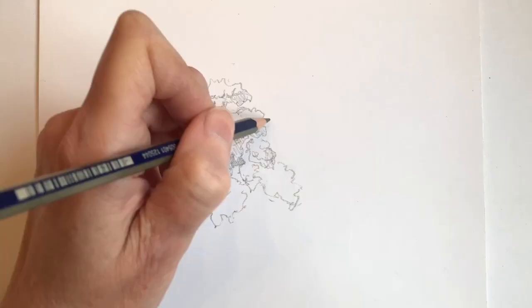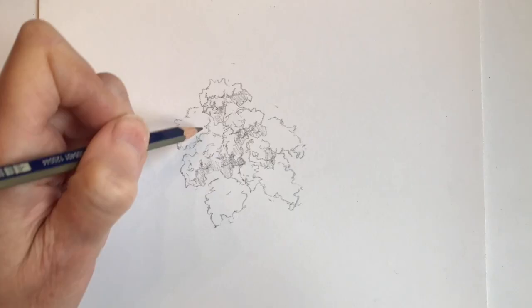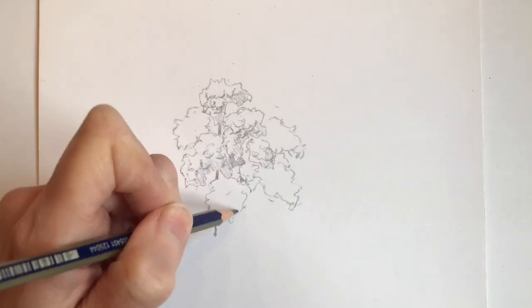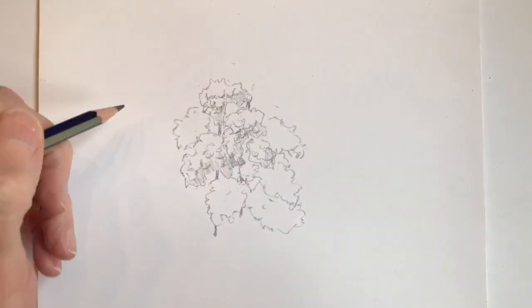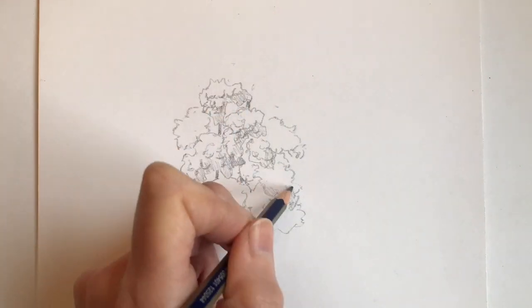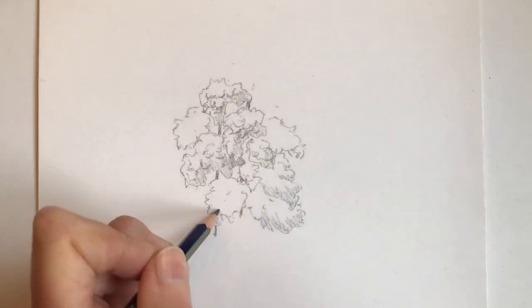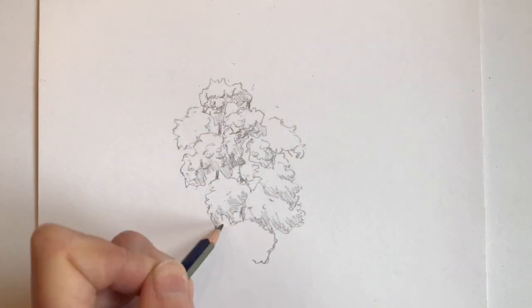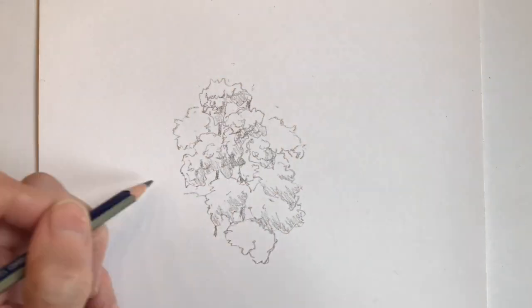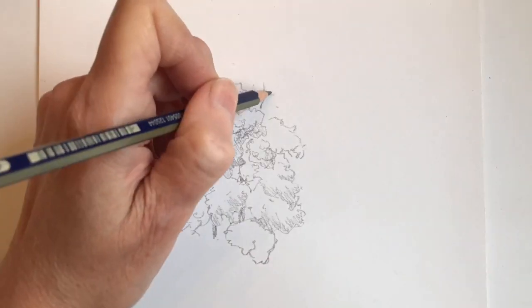I'm using a soft broken line and my intention is to create the impression that each of the clumps of leaves is made up of lots of individual leaves, so nothing about the drawing is too overly defined or fixed.